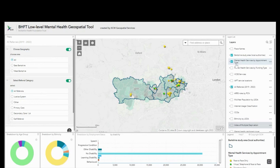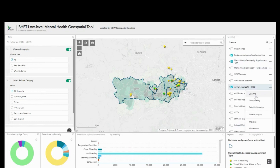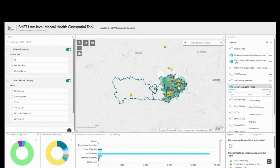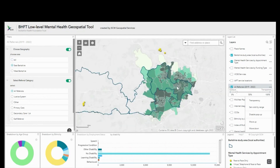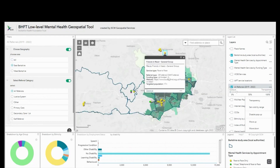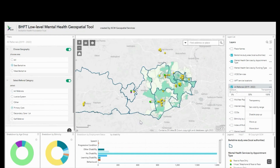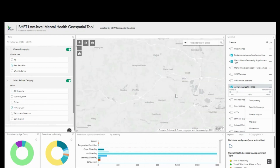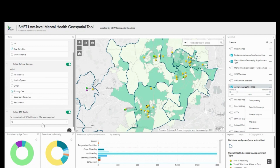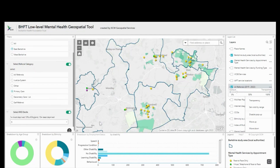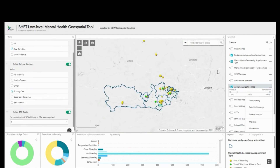Here you can see how we might use this tool to assess the services through a health inequalities lens. Using the filters on the left-hand side I can drill down into the data and focus specifically on areas of interest — for example, which referral pathway patients have come through and which deprivation decile the patients live in.